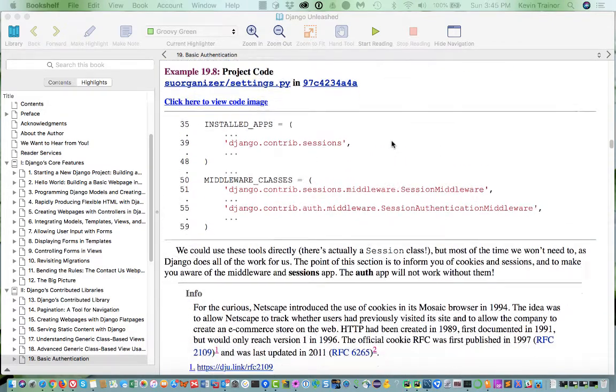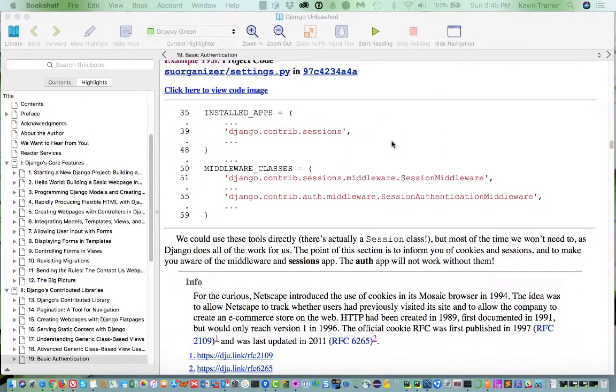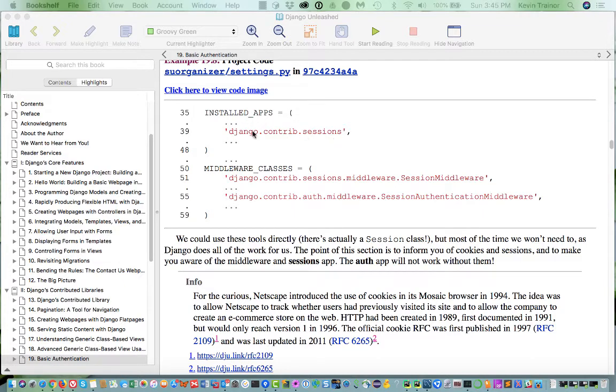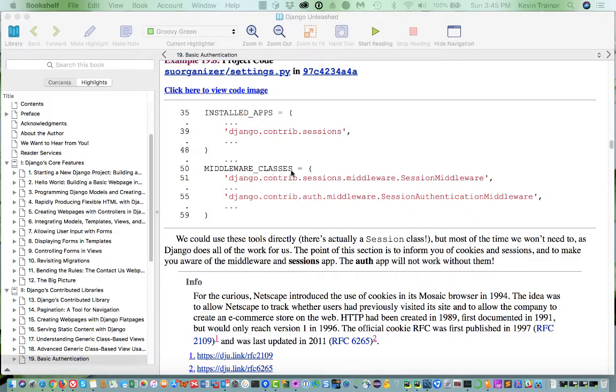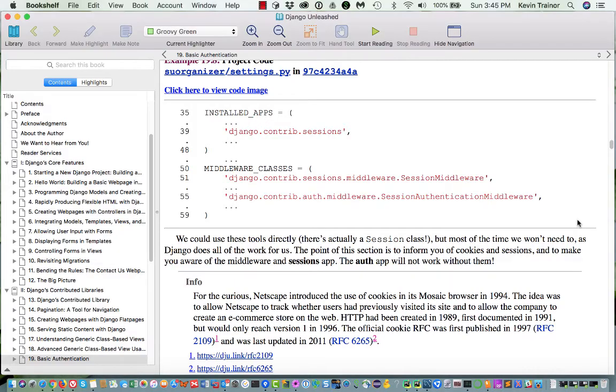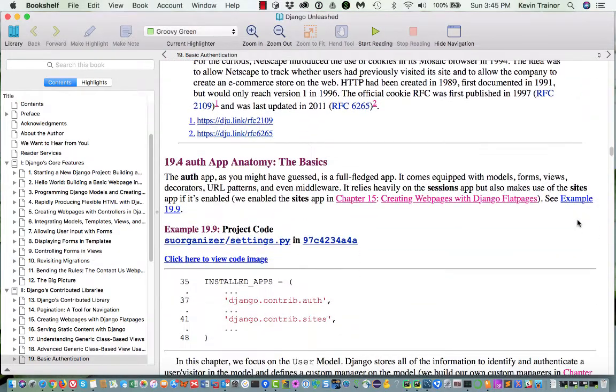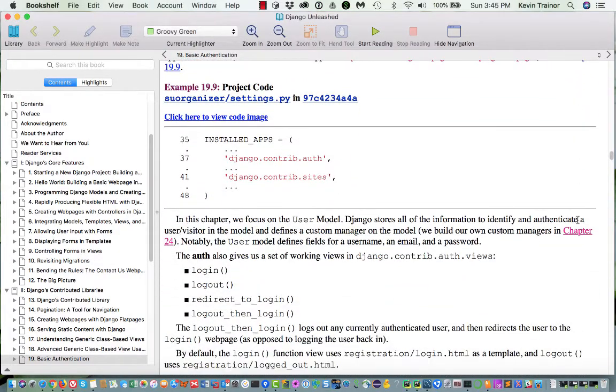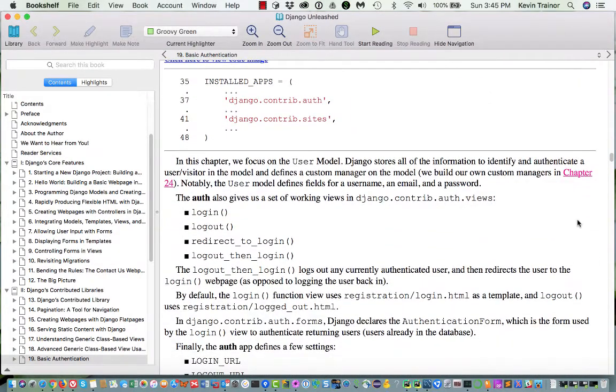He talks about the code that we have to add. We have to make sure that we have Django contrib sessions and installed apps, middleware, and those kinds of things in the middleware classes. We got all those by default when we set up our projects. So we don't really have to add those.